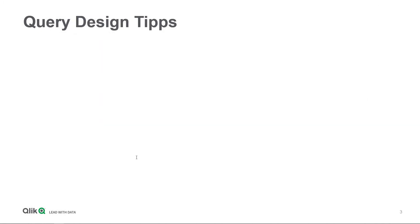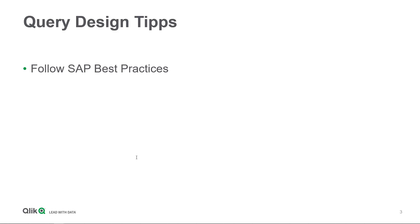Let's continue with some query design tips. First of all my advice would be always follow SAP best practices for query design and also for query extraction for third-party tools like Qlik. For example there are several options to optimize data extraction for classic BW queries available within the SAP documentation.